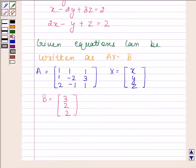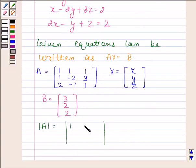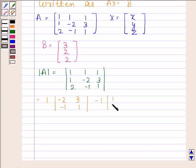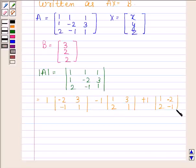I will first find the determinant of A. This is equal to 1 into the determinant of the submatrix from row elements minus 2, 3, minus 1, 1 — minus 1 into the determinant of the submatrix 1, 2, 3, 1 — plus 1 into the determinant of the submatrix 1, 2, minus 2, minus 1.